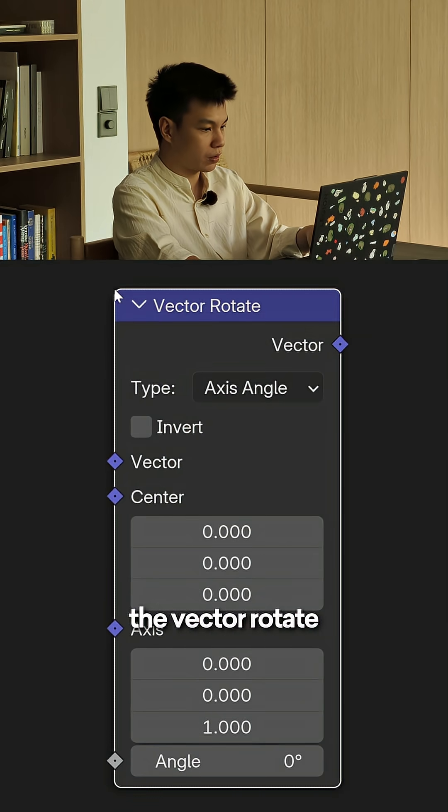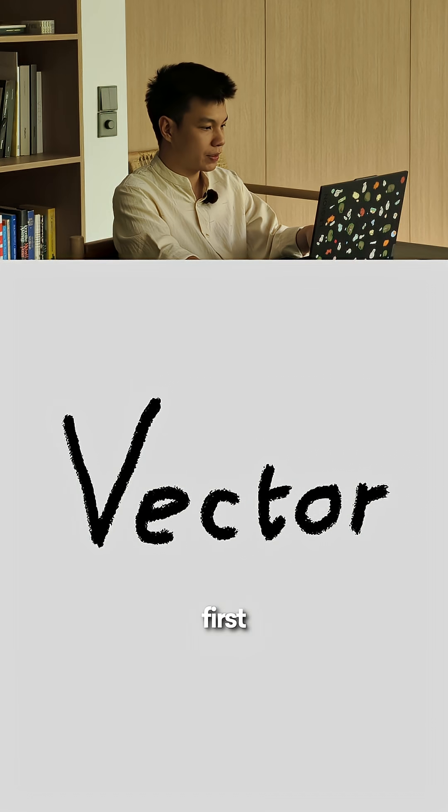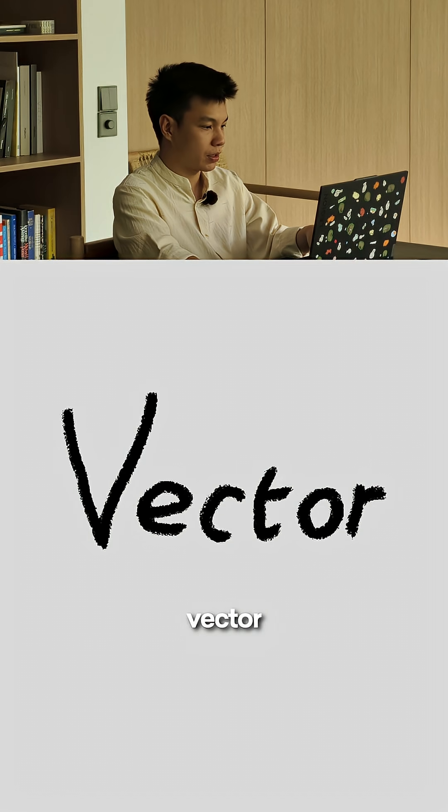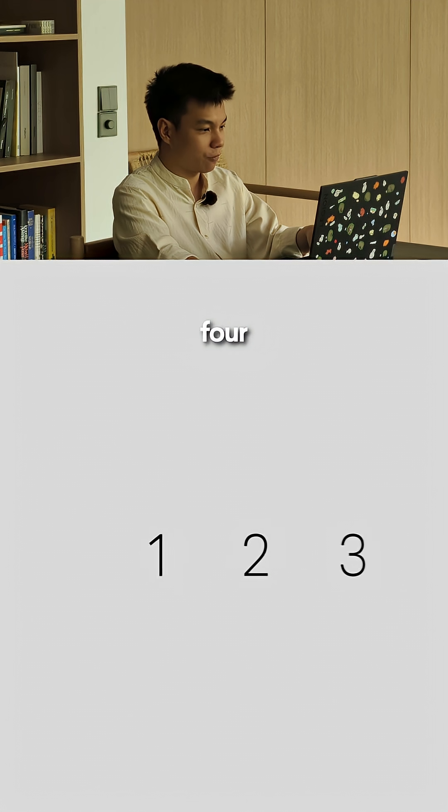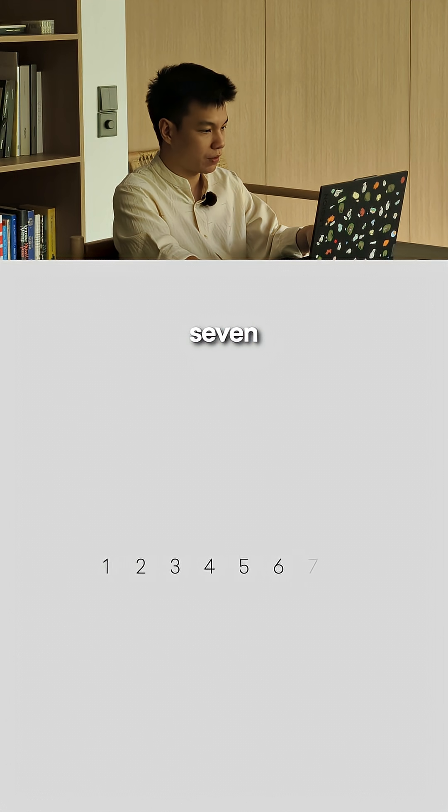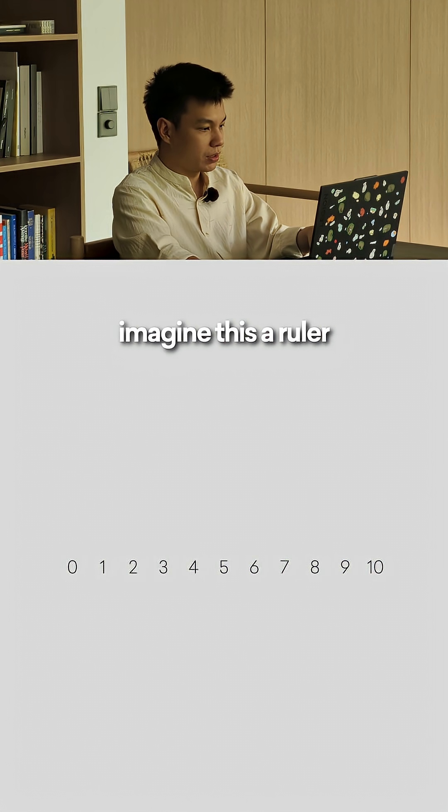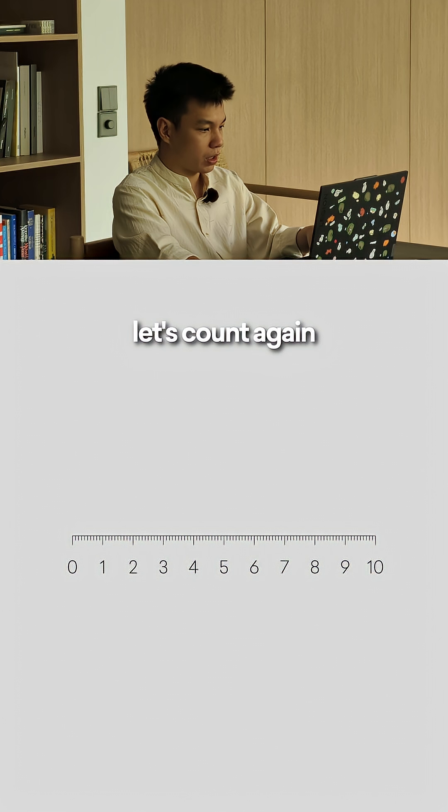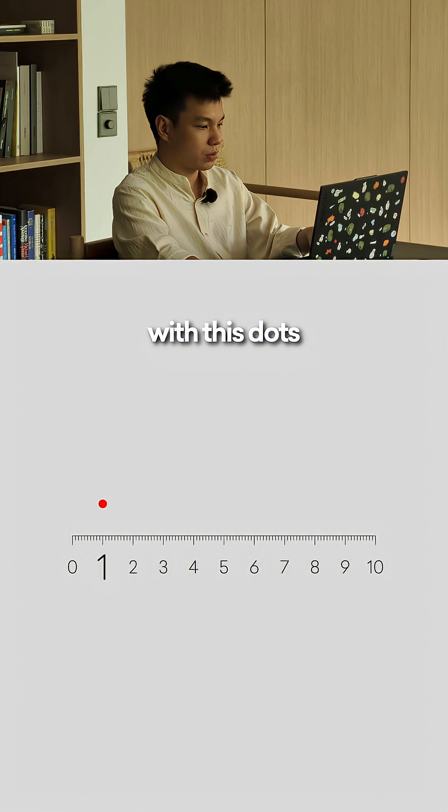Let me explain. First, vectors. Let's count numbers: one, two, three, four, five, six, seven, eight, nine, ten. Imagine this is a ruler. Let's count again but this time with dots: one, two, three, four, five, six, seven, eight, nine, ten.